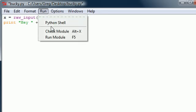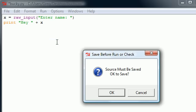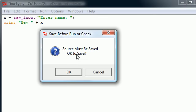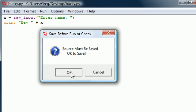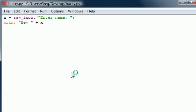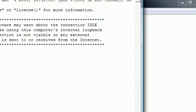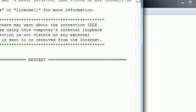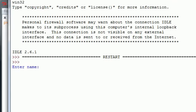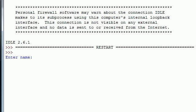First thing I want to show you guys is if you try to run this without saving it. I'm going to go ahead and press Run, Run Module, and it's going to say 'this must be saved before you can even run it.' So go ahead, press OK to save, and then it runs. That's what happens if you try to run your file without saving it. Go ahead and enter your name. My name, Bucky, press enter.